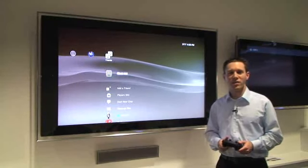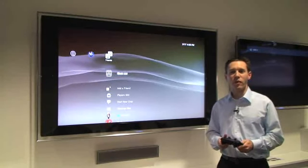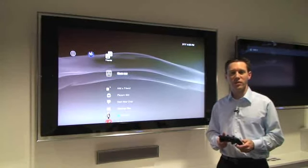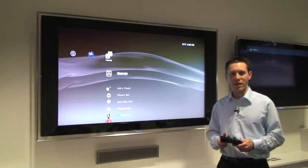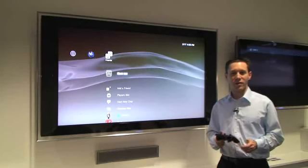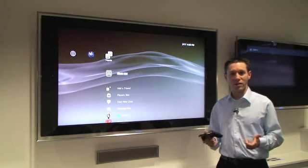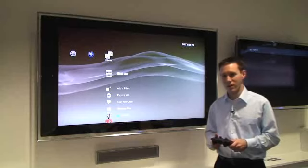Hi, I'm Eric Lempel, Director of PlayStation Network Operations, here with a preview of firmware update 2.70. There are a lot of great features in this firmware update, and the first of which is text chat.